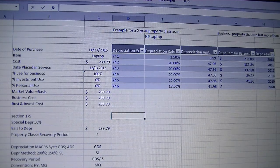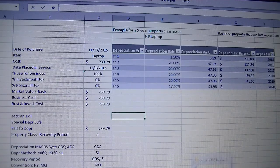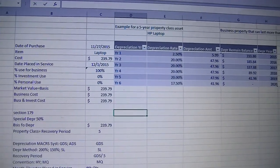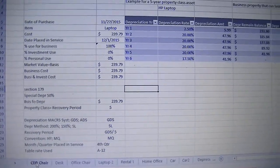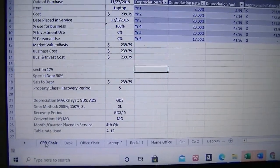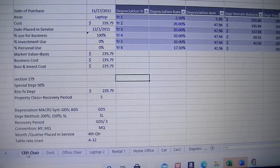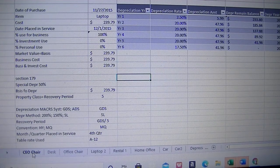Let's start — which one did you purchase first? That will be the CEO chair. You can just look at the bottom of the spreadsheet and find the CEO chair tab.